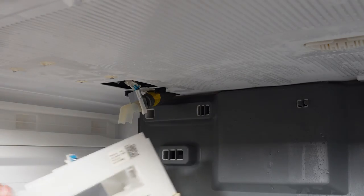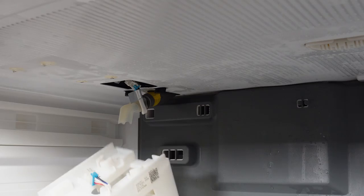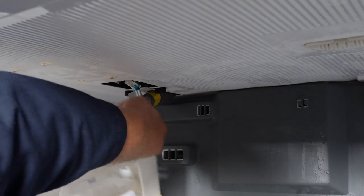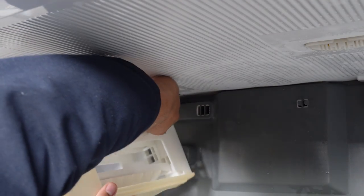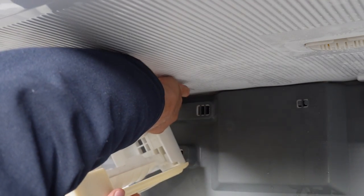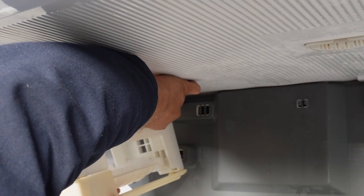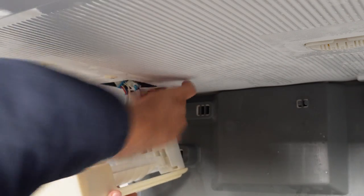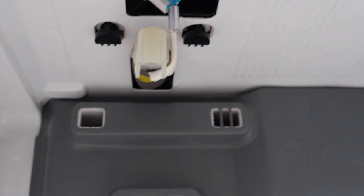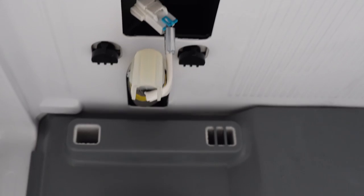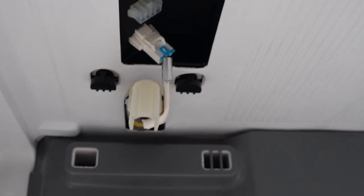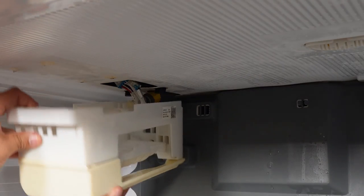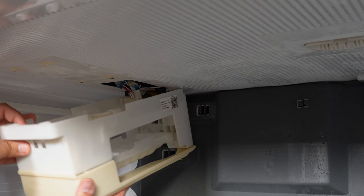To reinsert the ice maker, ensure that you have first reinstalled the wire harnesses to the ice maker and the fill tube if you haven't done that already. Also be aware of the fingers that hold the rear of the ice maker in place. These need set in place first.